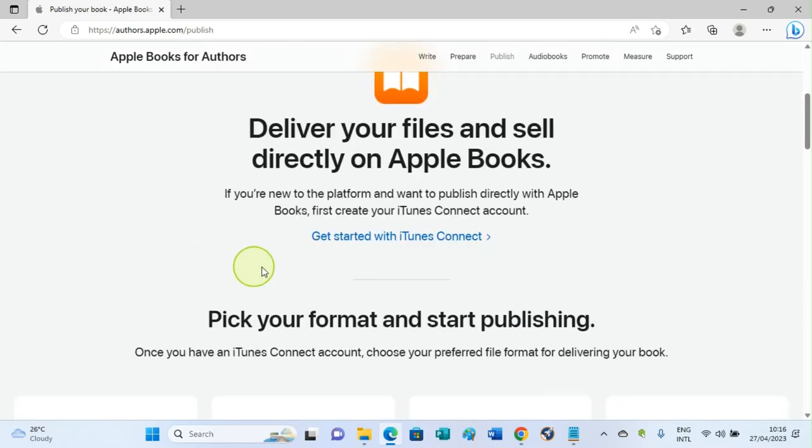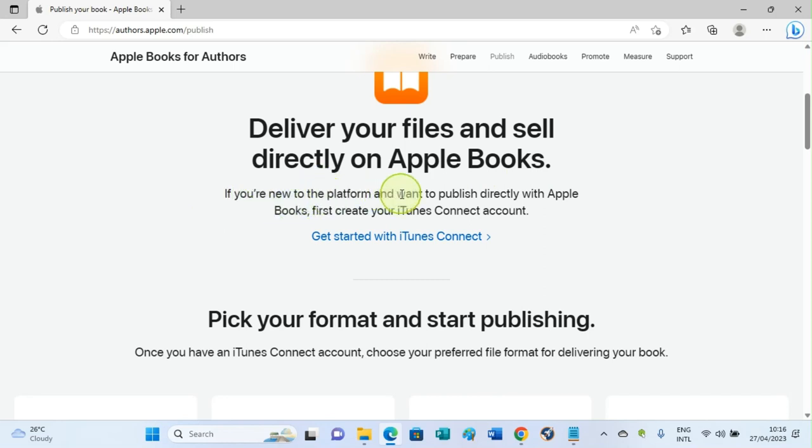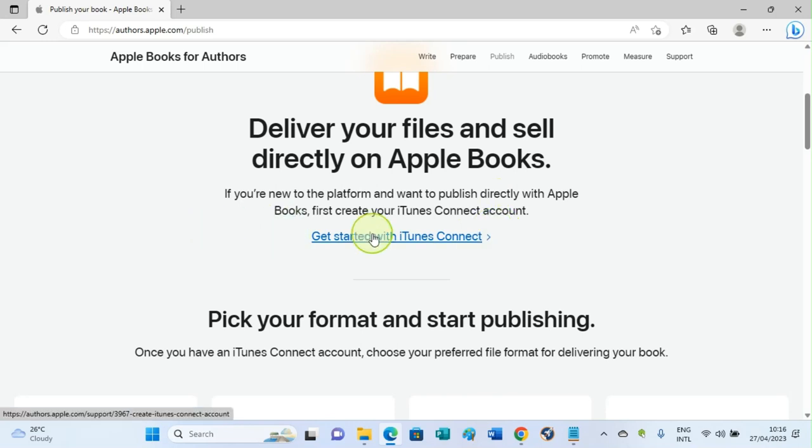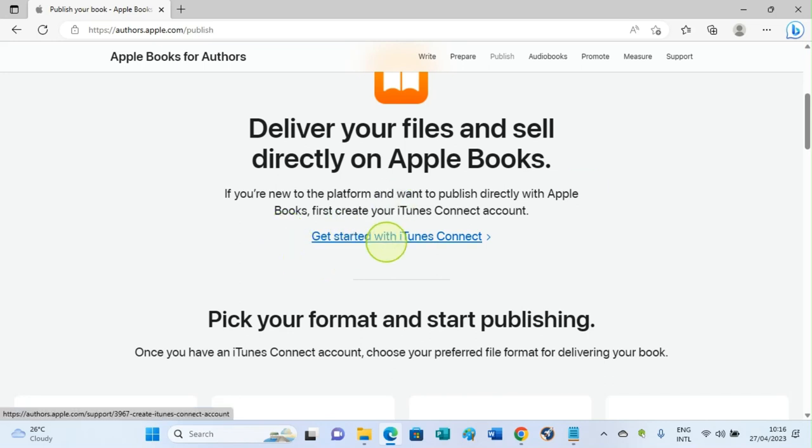Now we move down a little. You can see here it says 'Deliver your files and sell directly on Apple Books.' If you are new to the platform and want to publish directly with Apple Books, first create your iTunes Connect account. In this session, I don't have an iTunes Connect account, so I need to create that first. Click on 'Get started with iTunes Connect.'